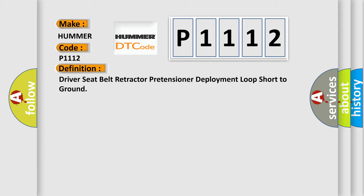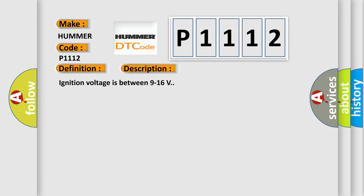And now this is a short description of this DTC code. Ignition voltage is between 9 to 16 volts.